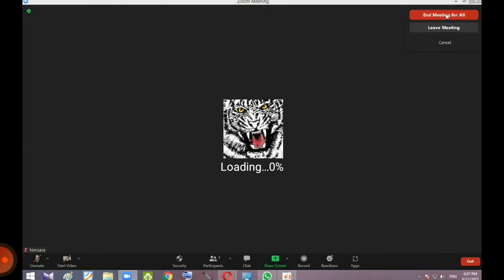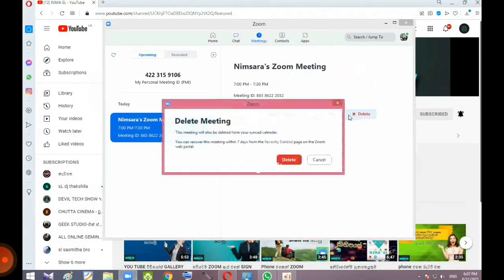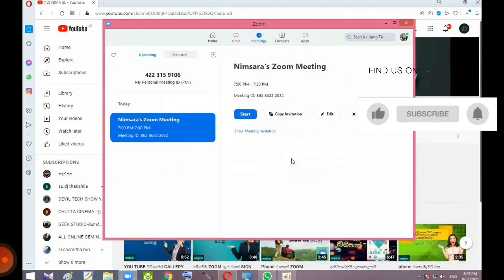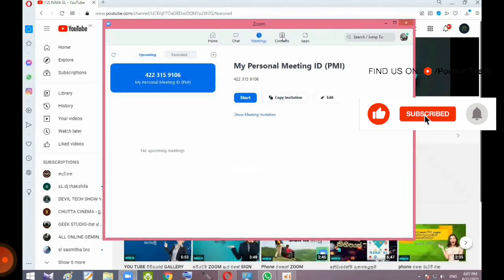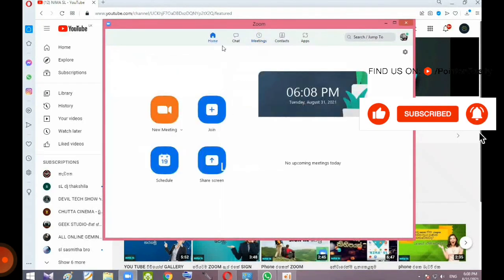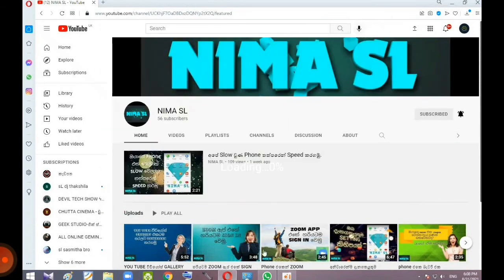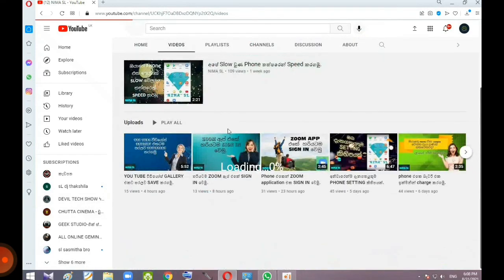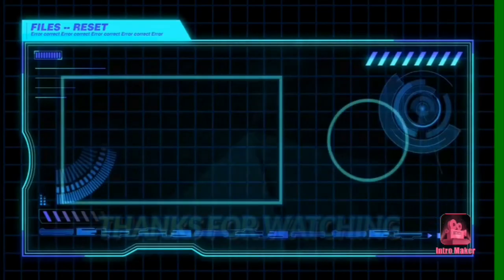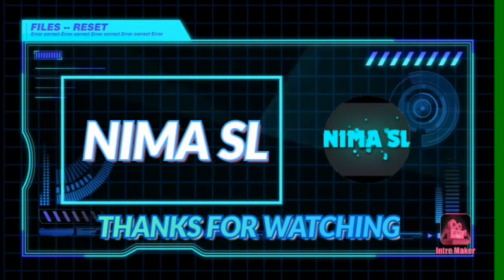I will copy the link. I will show you the link. If you want to delete the icon, you can delete it.